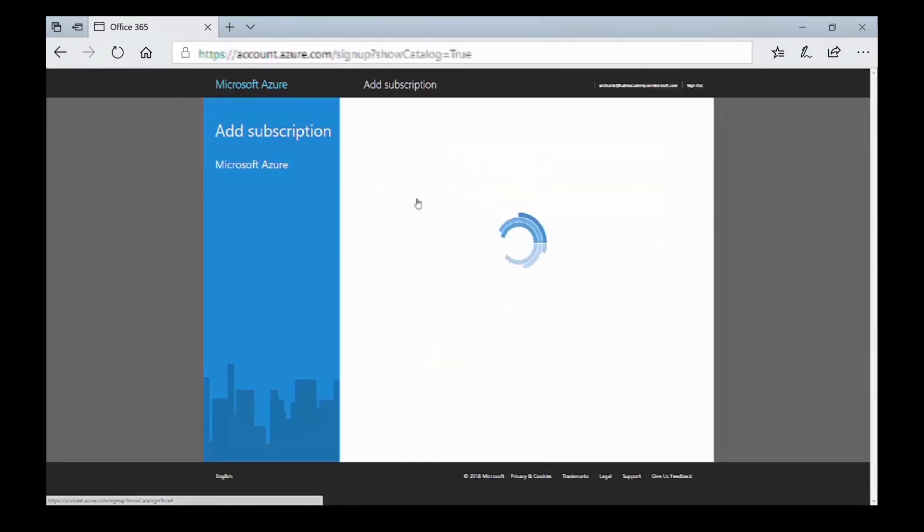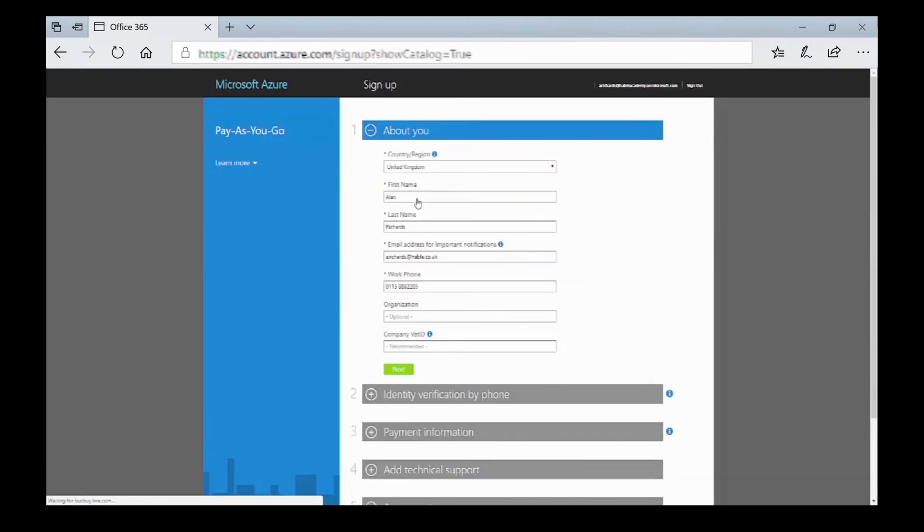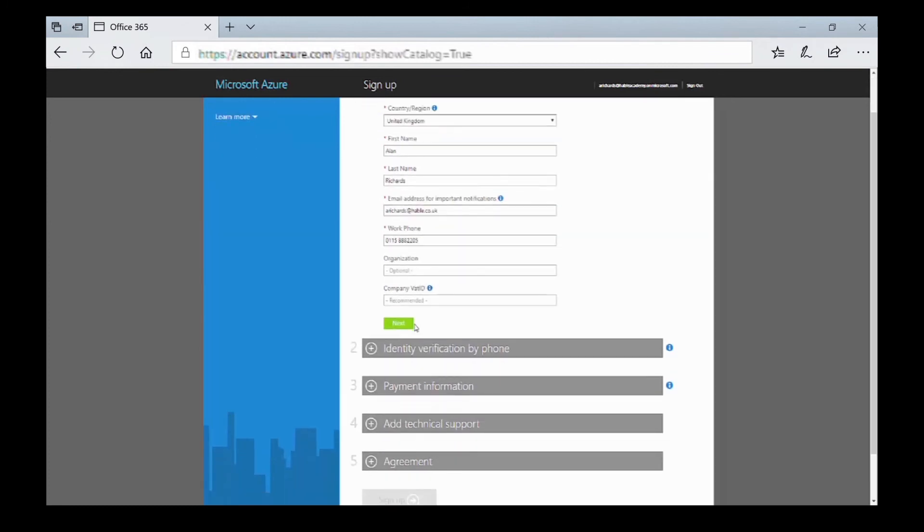The pay-as-you-go subscription is very much like a mobile phone pay-as-you-go subscription where you pay for what you actually use. All you need to do is add in your user details, then verify by phone and verify your payment information.